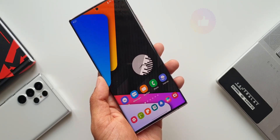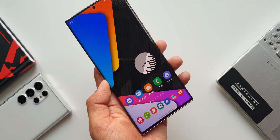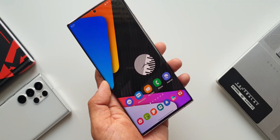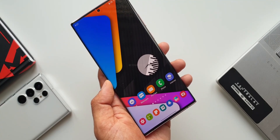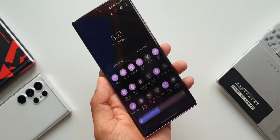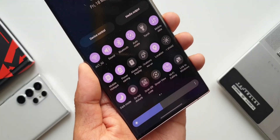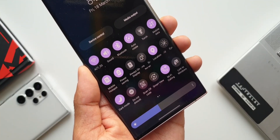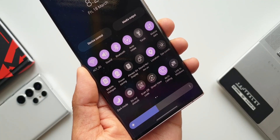Go ahead, download this module and customize your quick panel. Give this video a thumbs up, subscribe to the channel, and let me know your thoughts about Good Lock modules in the comment section below. Thanks a lot for watching — take care and stay safe, I'll see you in the next one. Cheers, bye!